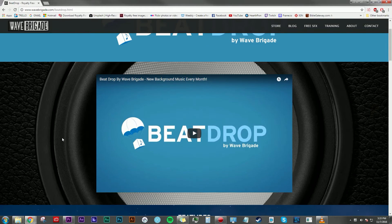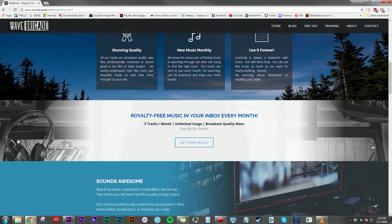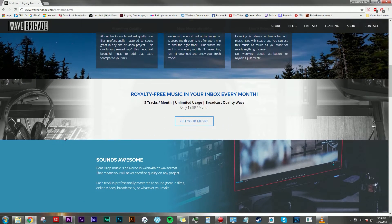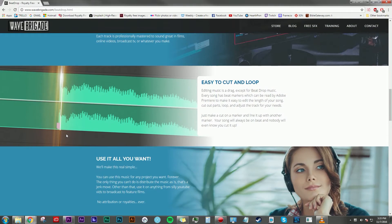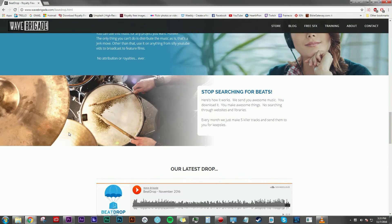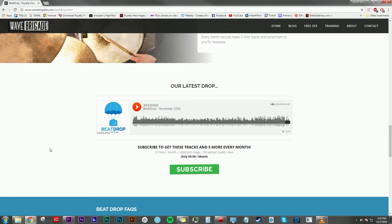That's pretty awesome that it keeps it simple. So if you want to learn more about BeatDrop by Wave Brigade, go ahead and go to wavebrigade.com/BeatDrop and you can check out all the information, including a little preview of what comes in this month's BeatDrop.